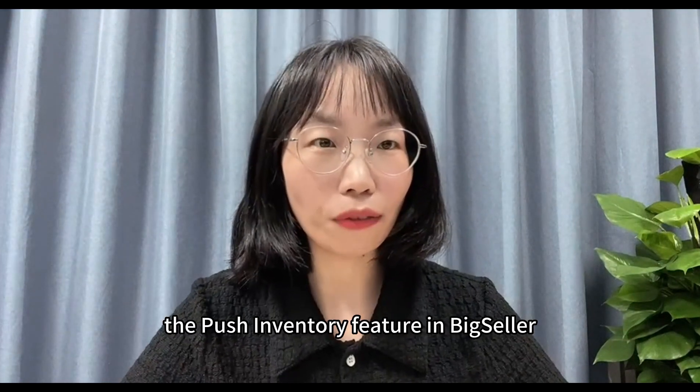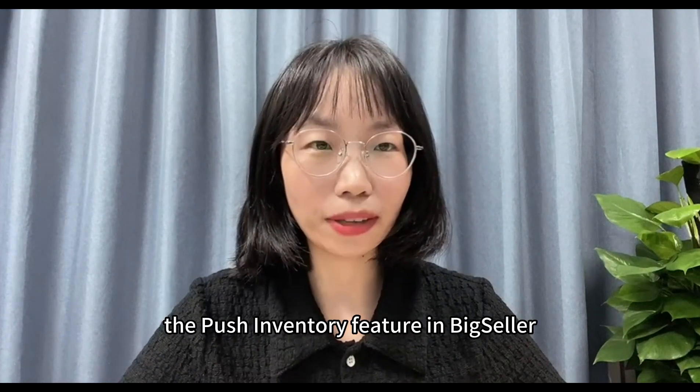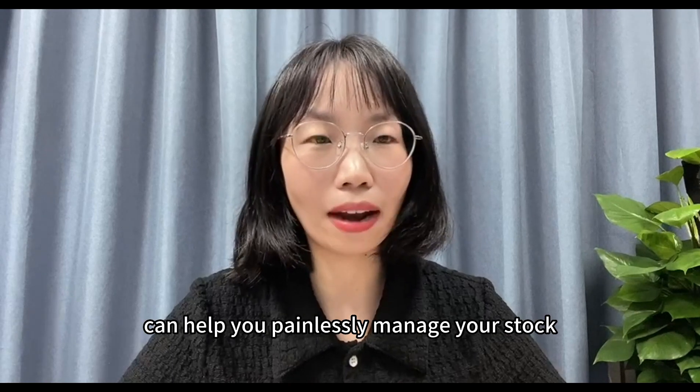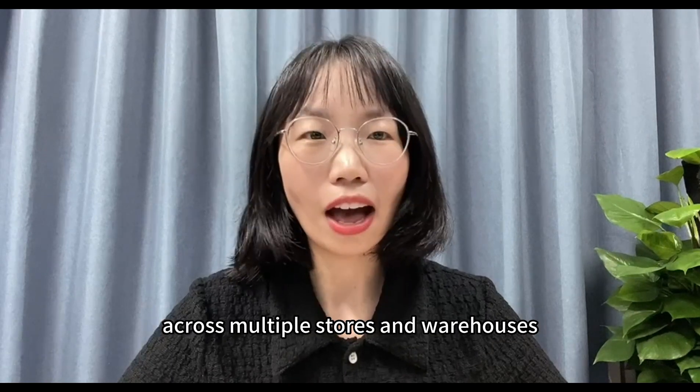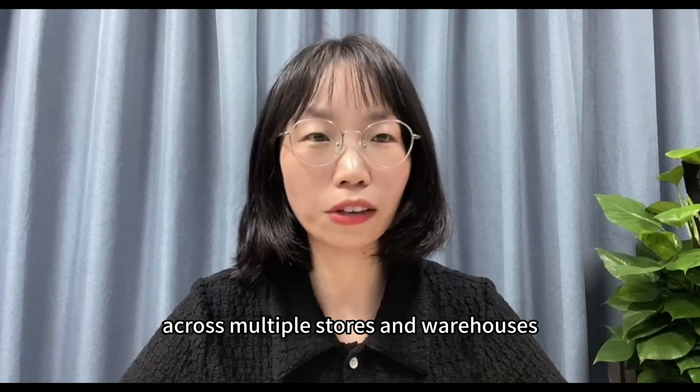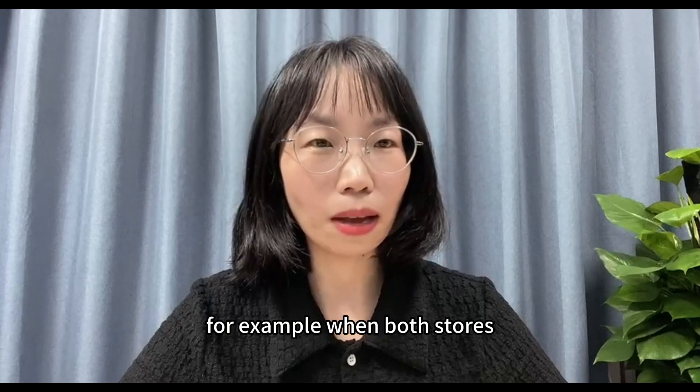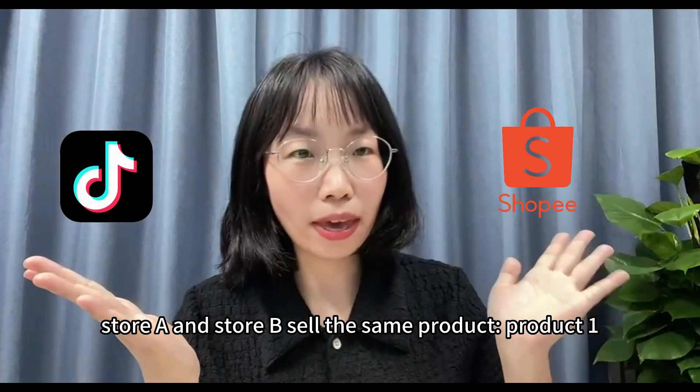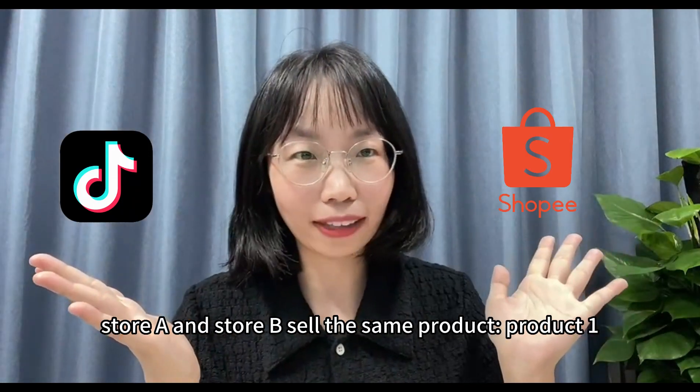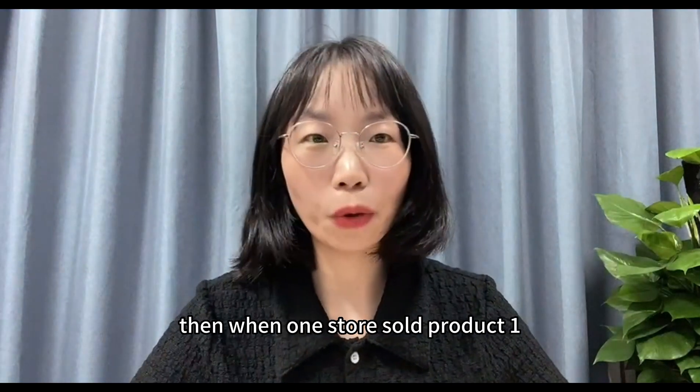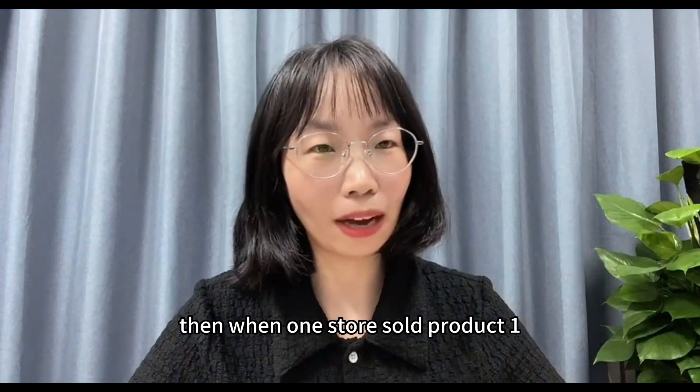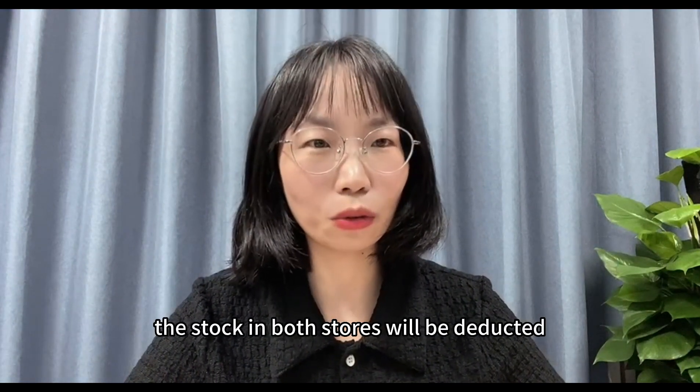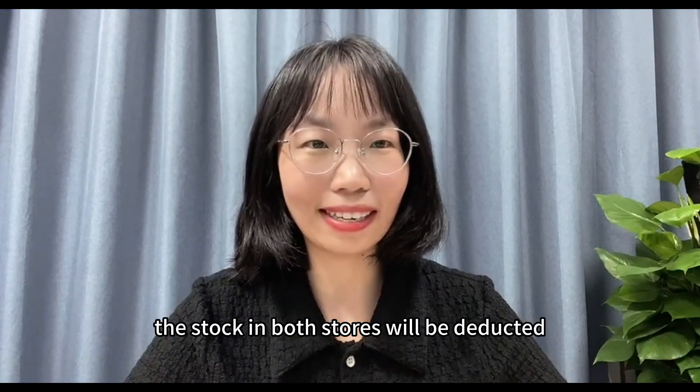The push inventory feature in Big Seller can help you painlessly manage your stock across multiple stores and warehouses. For example, when both stores store A and store B sell the same product, product 1, then when one store sold product 1, the stock in both stores will be deducted.